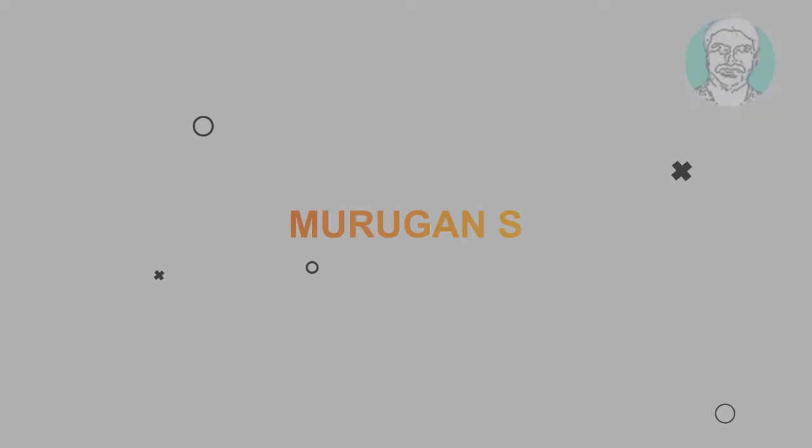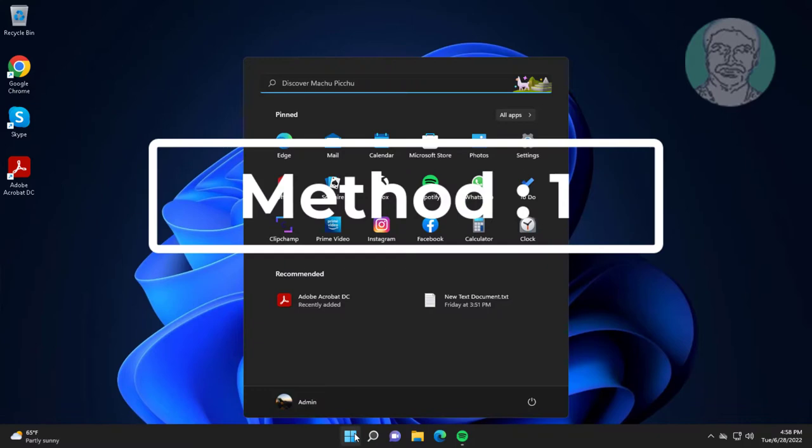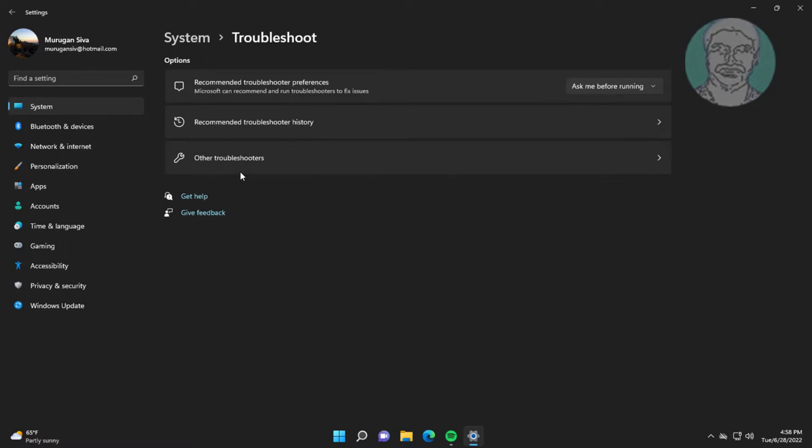First method is click Start, Settings, click Troubleshoot, click Other Troubleshooters. Click Run under Keyboard.